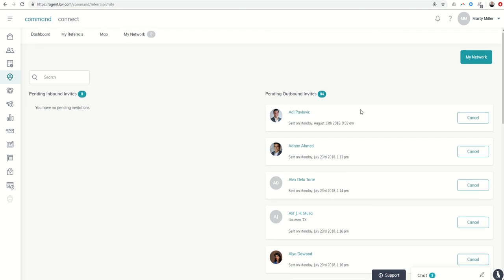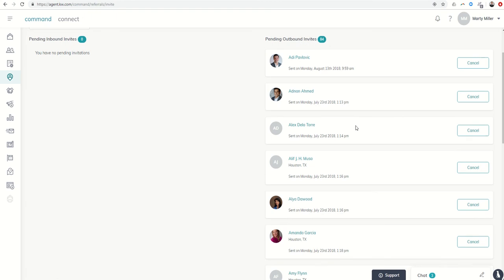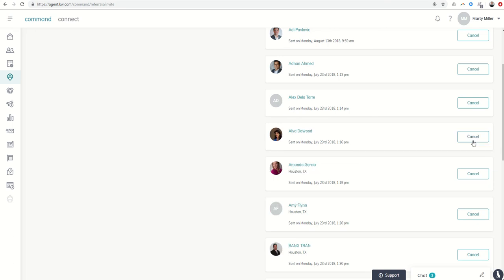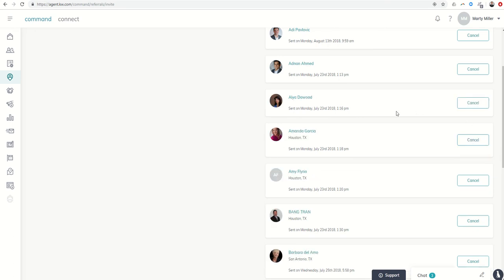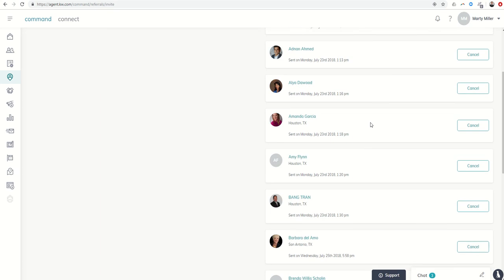And here are the pending invites that have gone out and not yet been received. I'll say there are some people that I've sent to within my market center that are actually no longer agents here. So I can always just come along here and click on cancel, and that'll take that referral network away so I don't have so many pending.